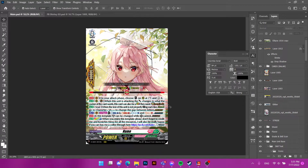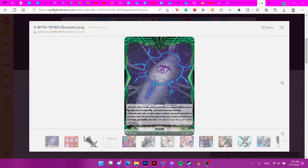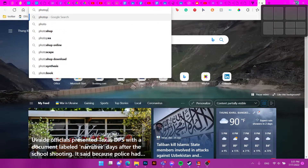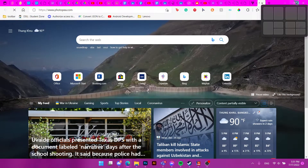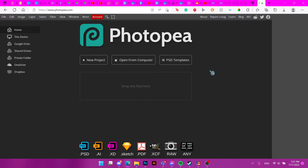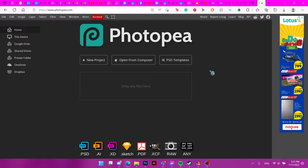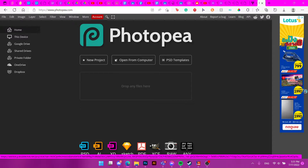First of all, you need Photoshop. However, there's a website called photopea.com — it's basically Photoshop but in a browser. It's really useful to know this exists. If you don't have Photoshop, don't be scared to use this website — it's free. It might have ads, but it's free, so why would you care?